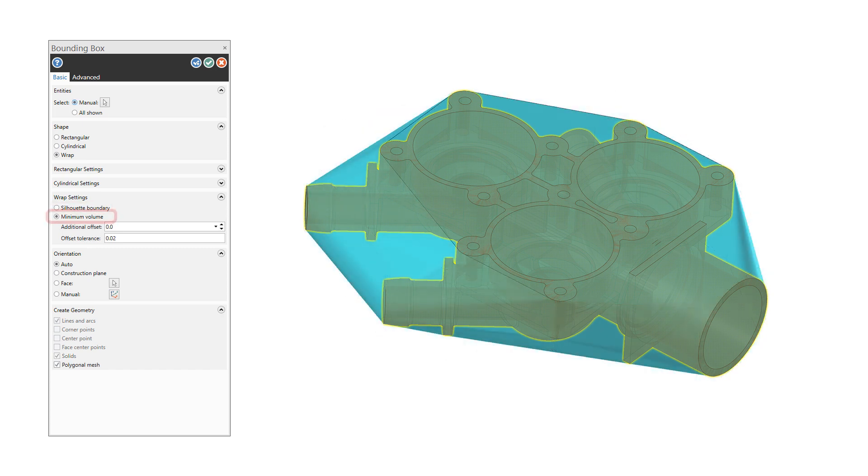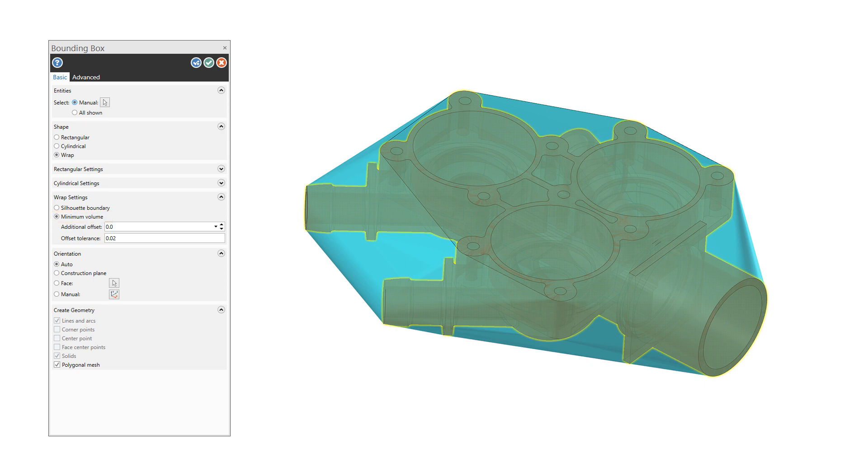Minimum Volume virtually drapes a mesh over the selected solid to create the bounding box. This results in a bounding box with minimal volume. You can then set an additional offset and offset tolerance.